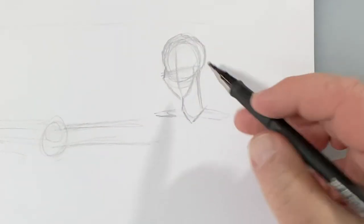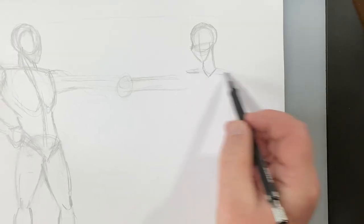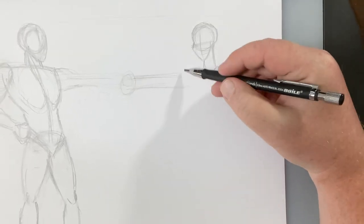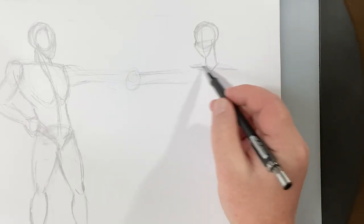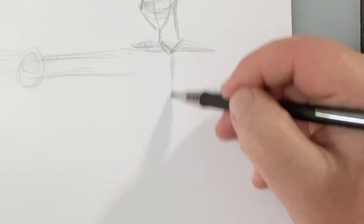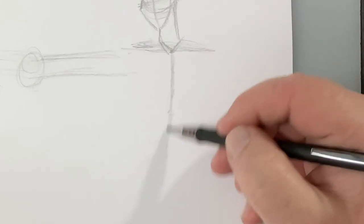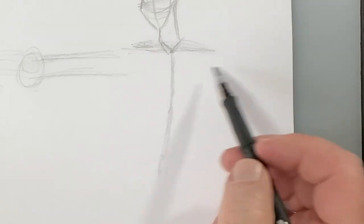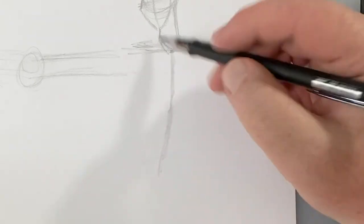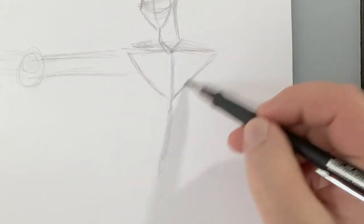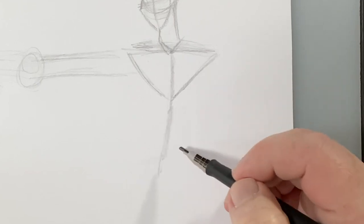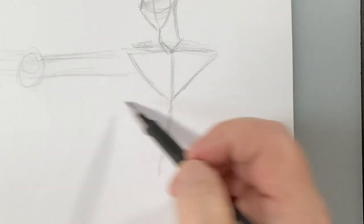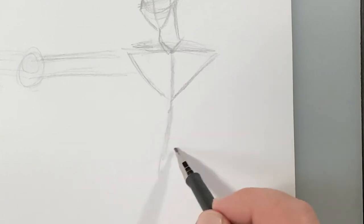These two are twins, and they have this superpower. Each of them wears a ring and they connect the rings and they are able to shapeshift.